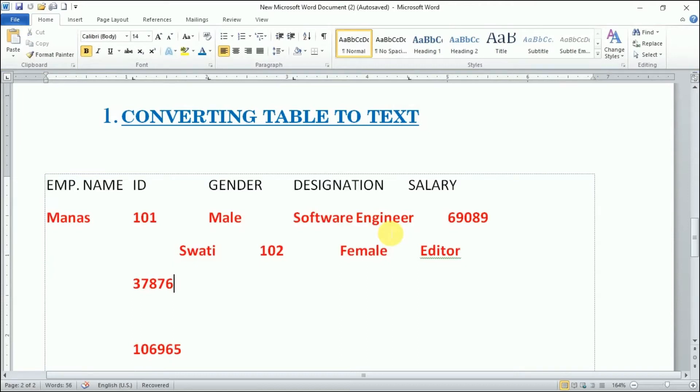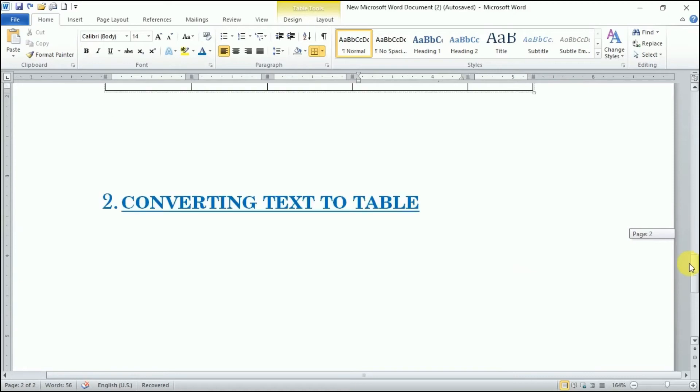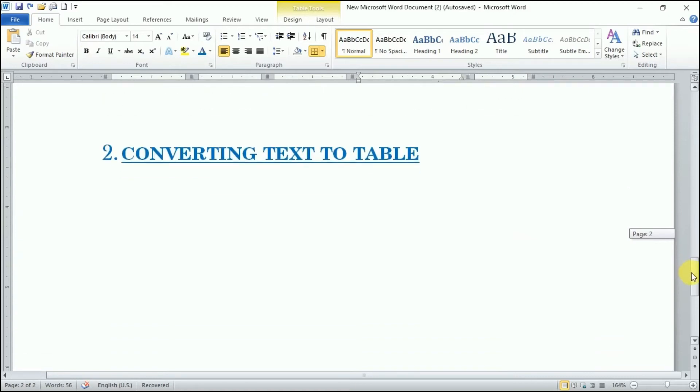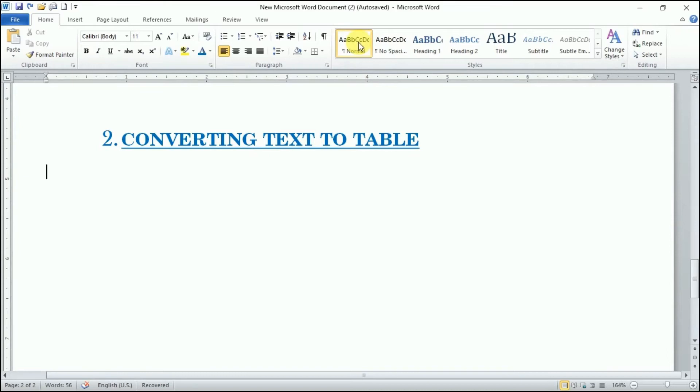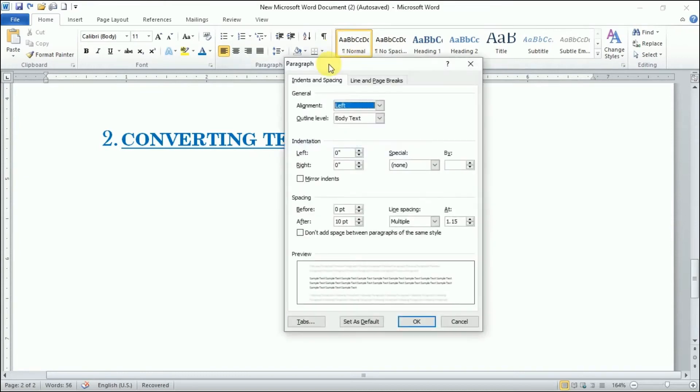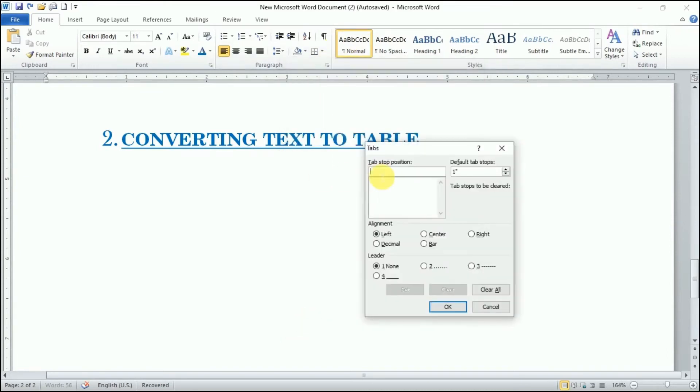Now the second option is if we have text content and we want to convert that into table. First of all, let me write text. If I write my text with the help of tabs...